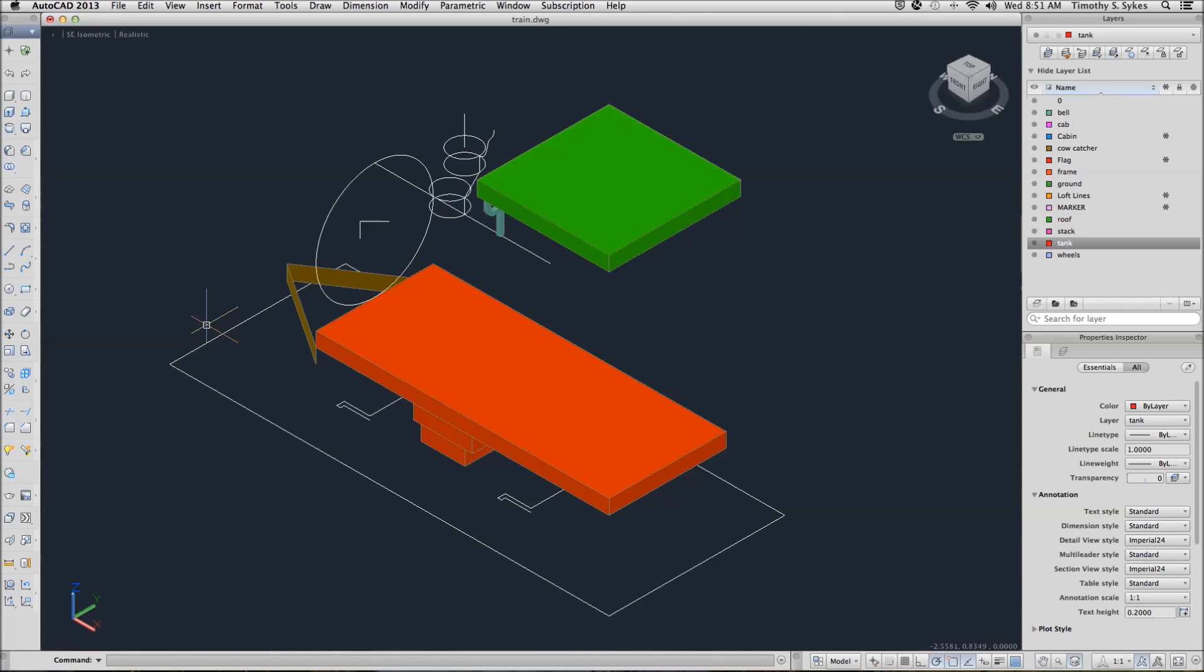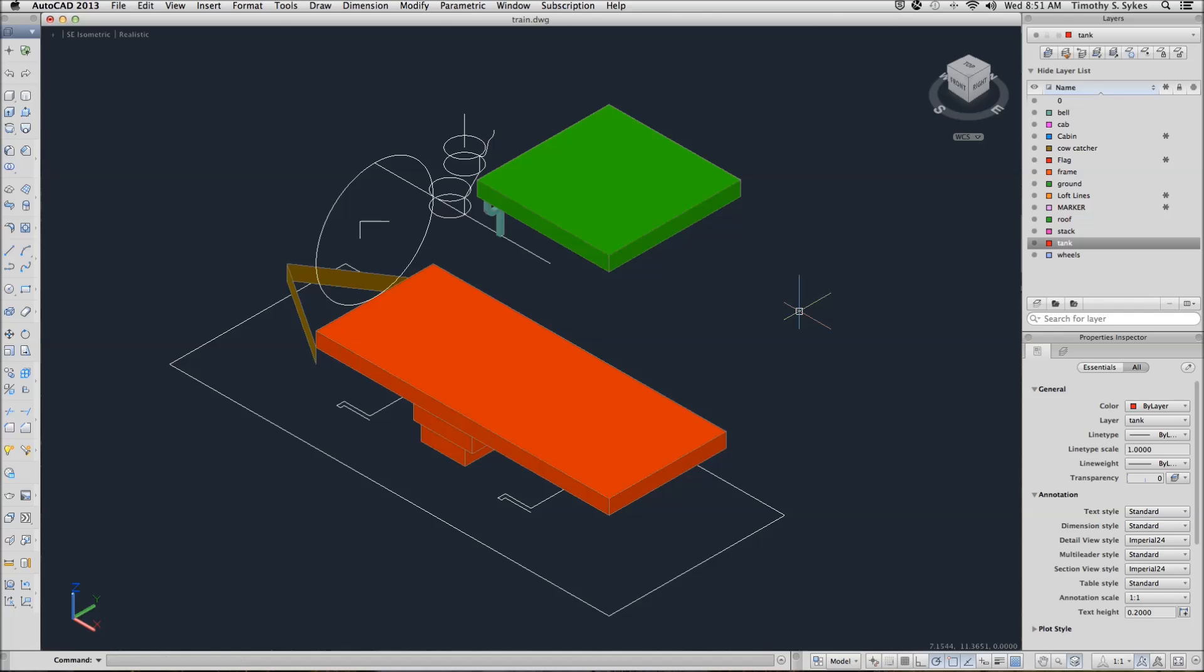My tank layer is current. I will set my Surf Tab 1 to 20 to make our curves look a little bit better. And we'll start with the Tab Surf command.